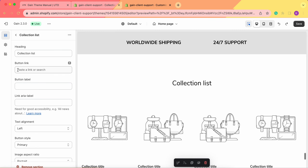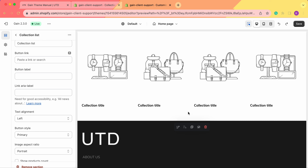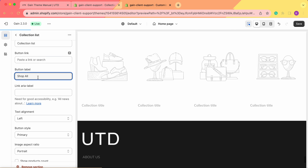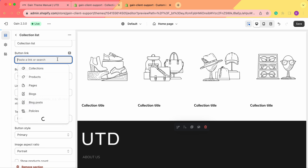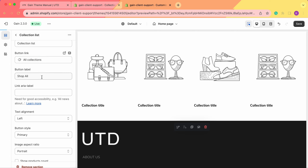Then we see the button link and button label. If you want to have a Shop All or View All button, you need to add the label — the name of the button — and the link. However, as we viewed in some of our demo stores, we don't have this button in all cases, so it's up to you. For this example, let's add it: the button label is Shop All, and then we add the button link. This link can lead to any page, blog post, or products — but for this example, let's choose Collections and All Collections.